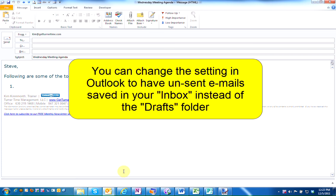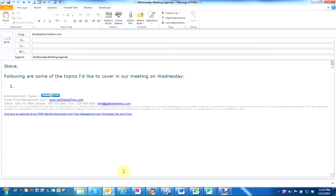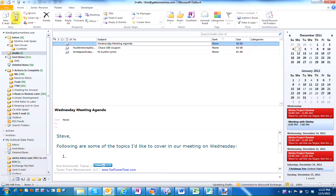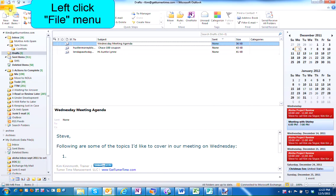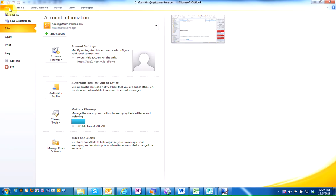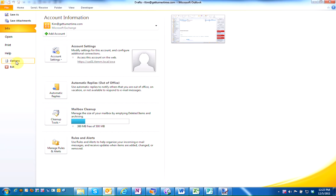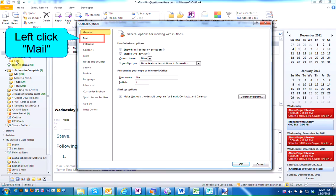We can change a setting in Outlook to have your drafts saved in your inbox instead of your drafts folder. Let's go back to the previous Outlook screen, left-click on the File menu, left-click on Options, and left-click on Mail.